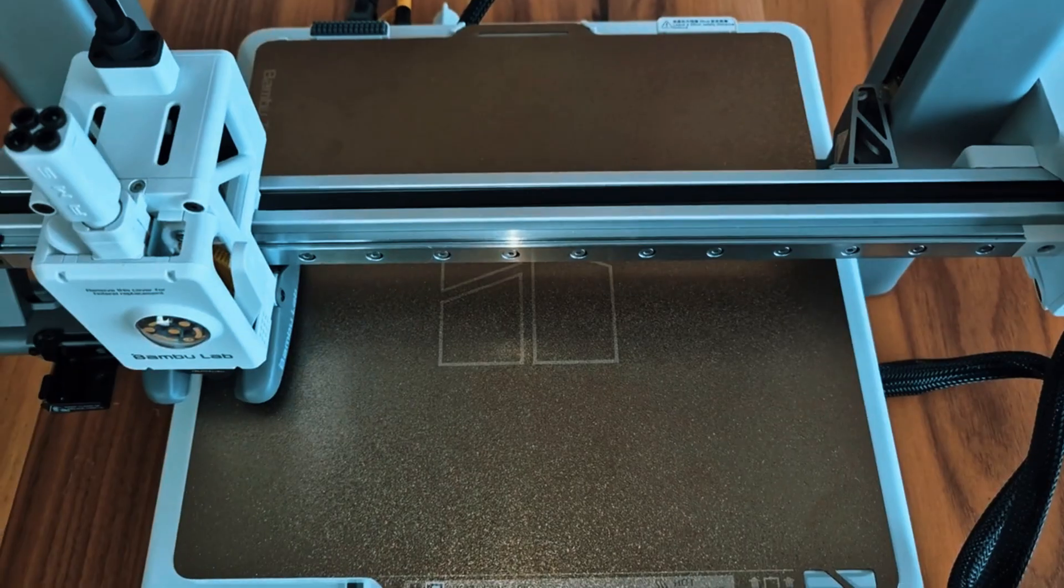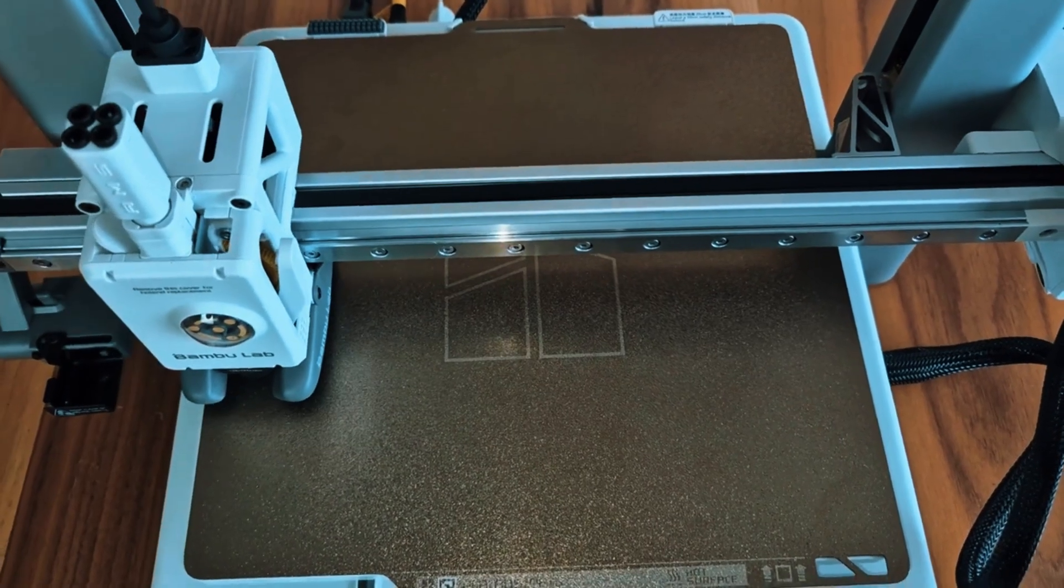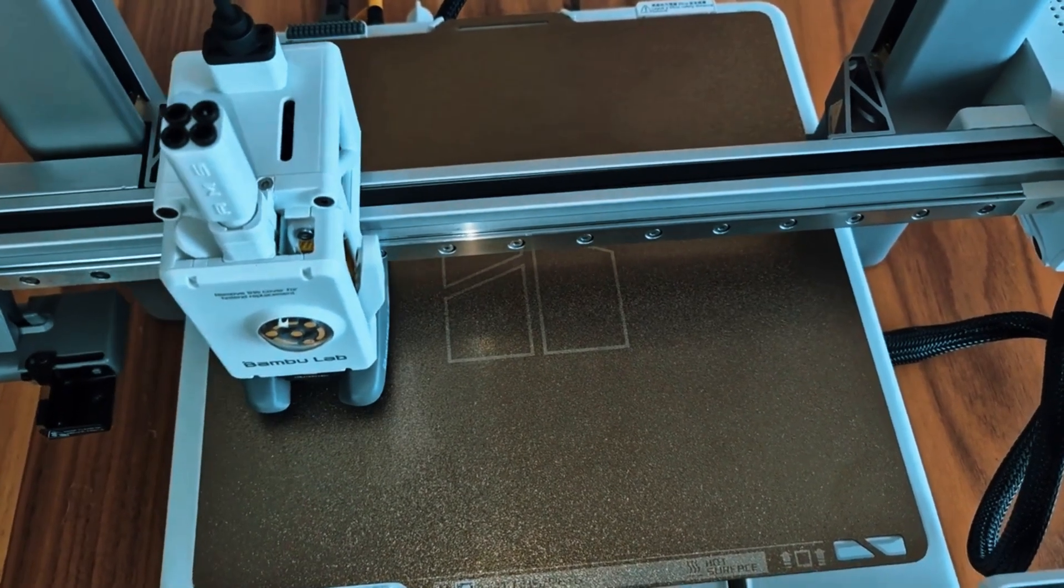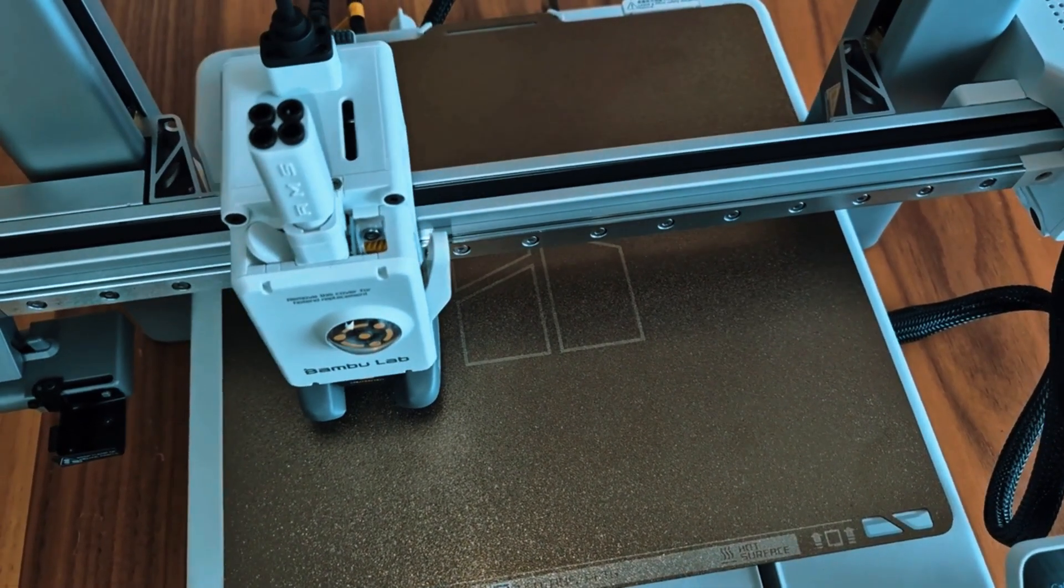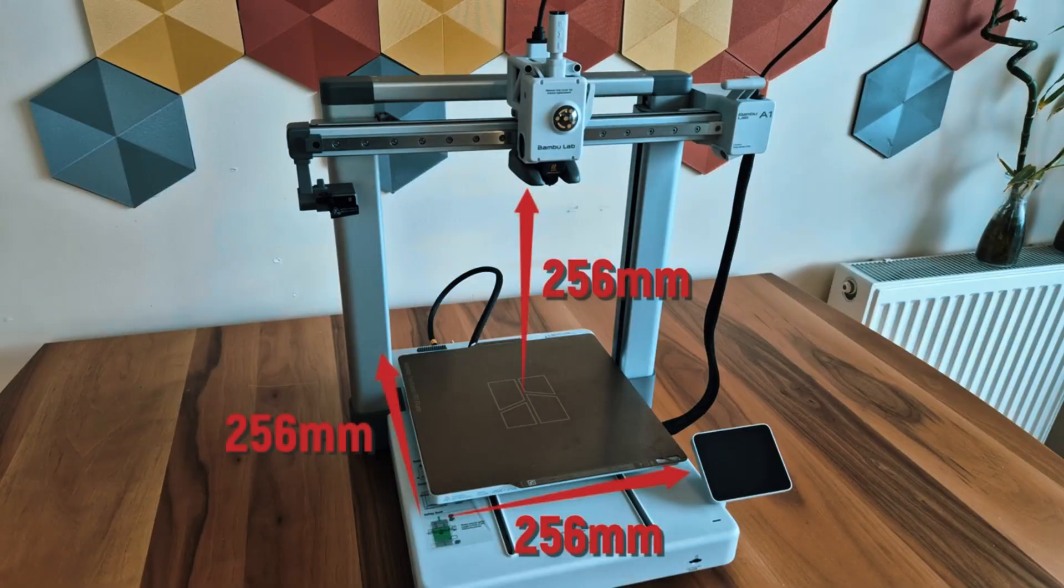With a build volume of 256x256x256 millimeters, it's large enough to handle a variety of projects, from detailed miniatures to functional prototypes.